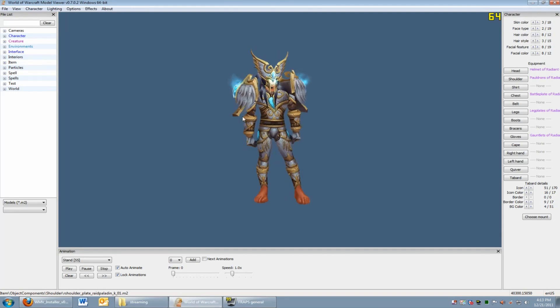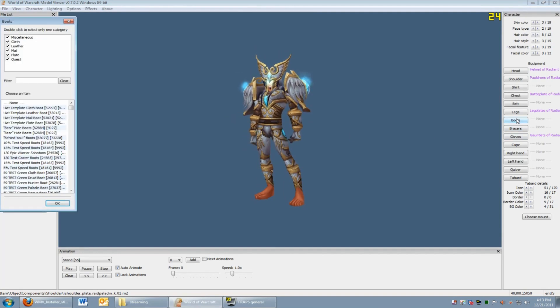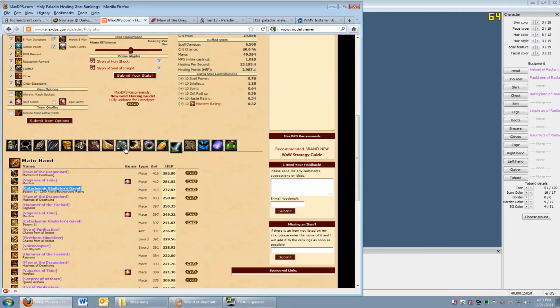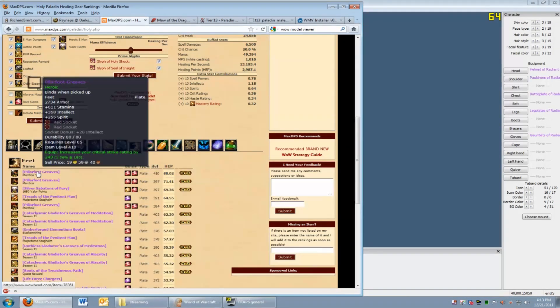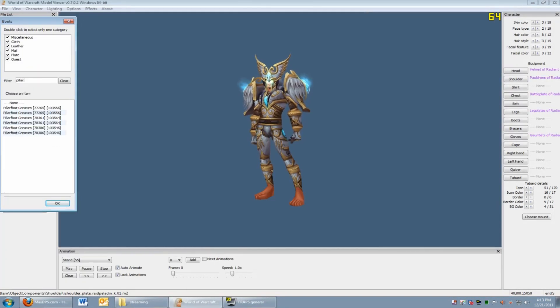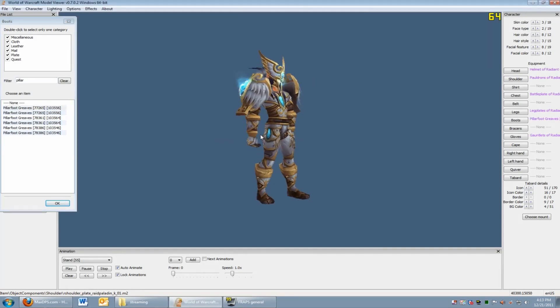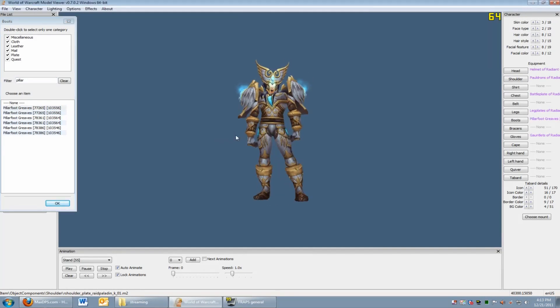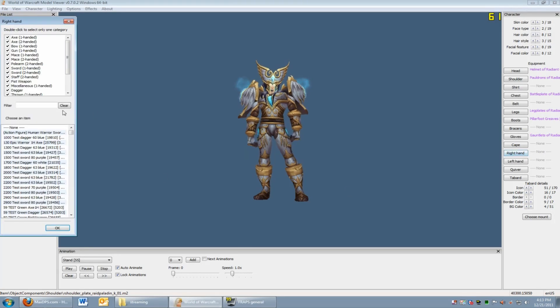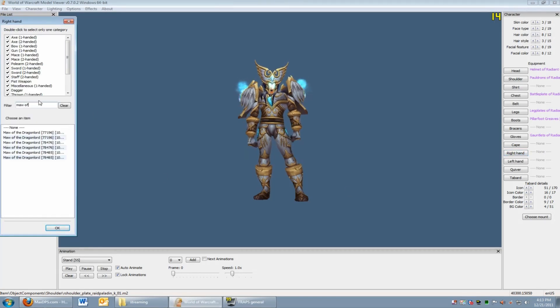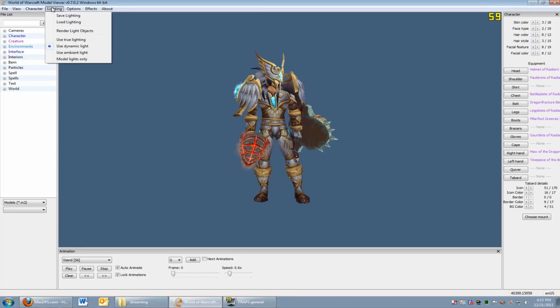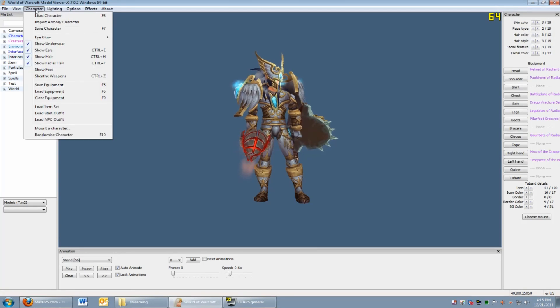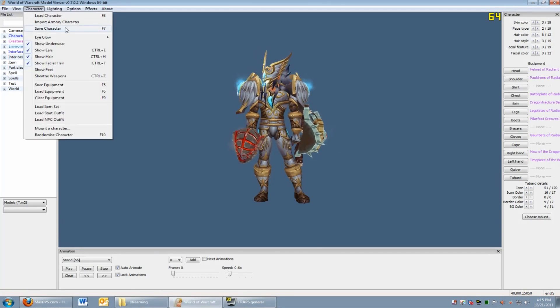To customize your character and gear, click on the item you want to customize and scroll through the gear items. You can use maxdps.com or other websites to reference best-in-slot items. Here I just saved my character so I can reload my character later.